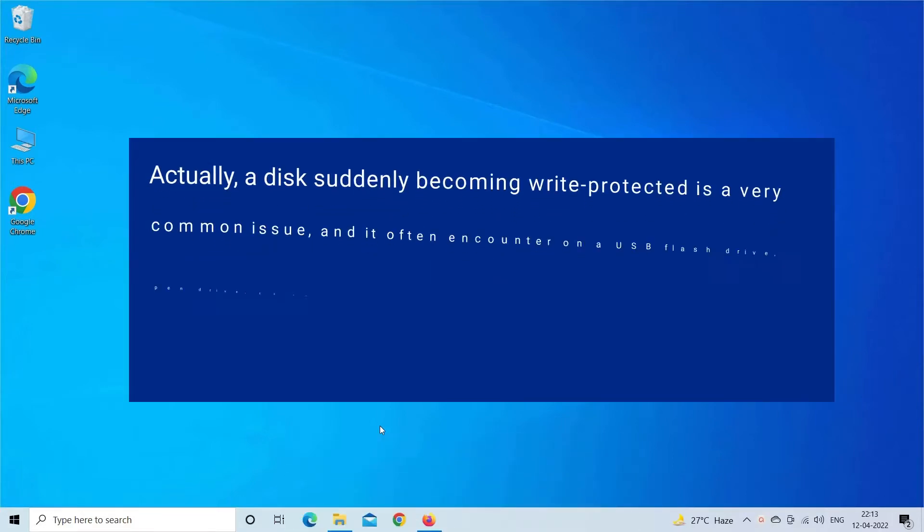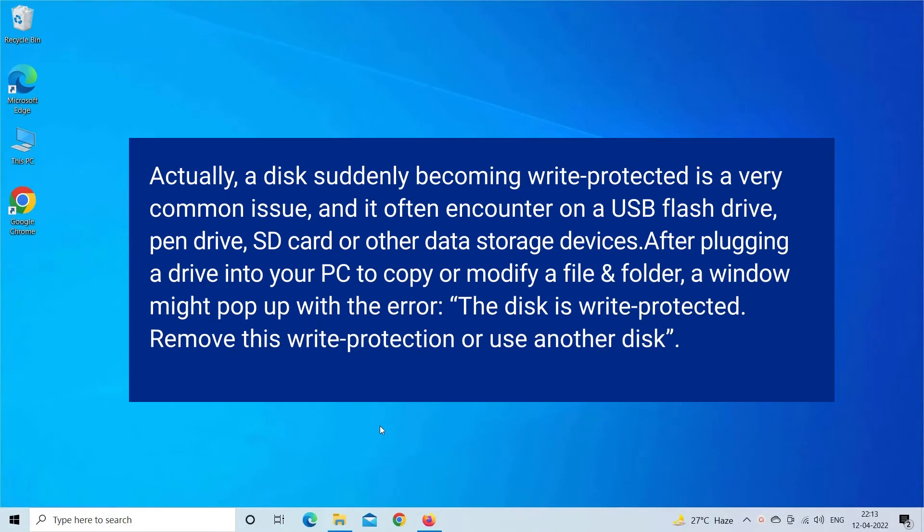Actually, a disk suddenly becoming write protected is a very common issue, and it often encounter on a USB flash drive, pen drive, SD card or other data storage devices.